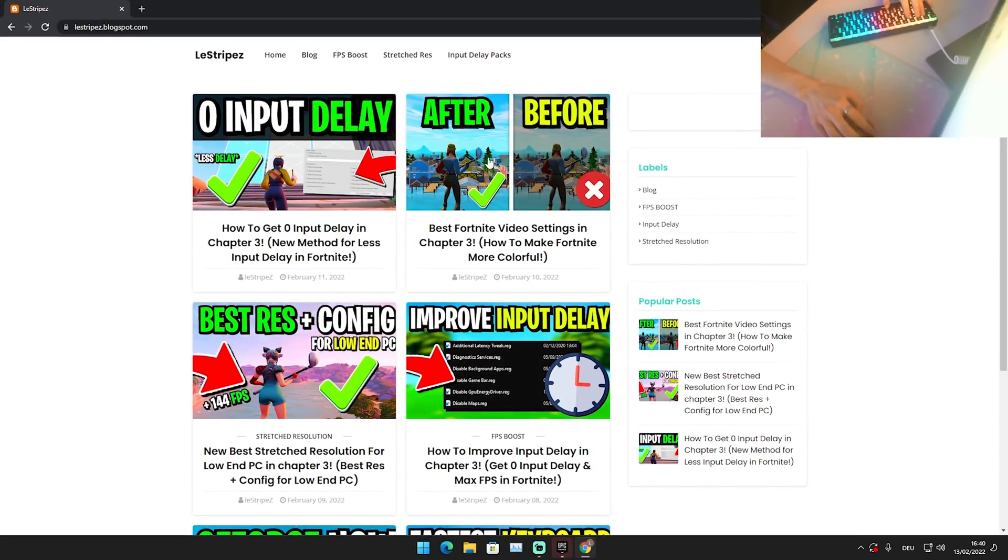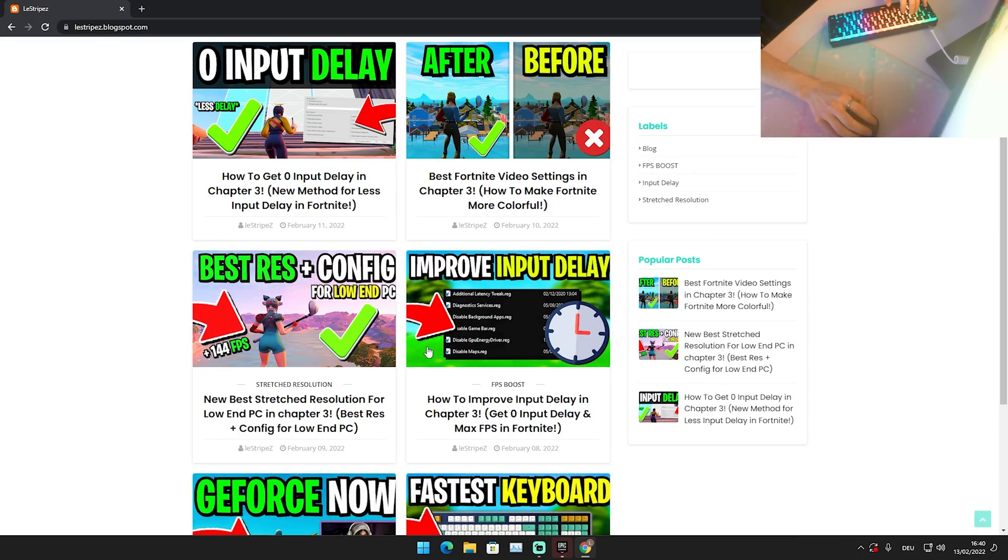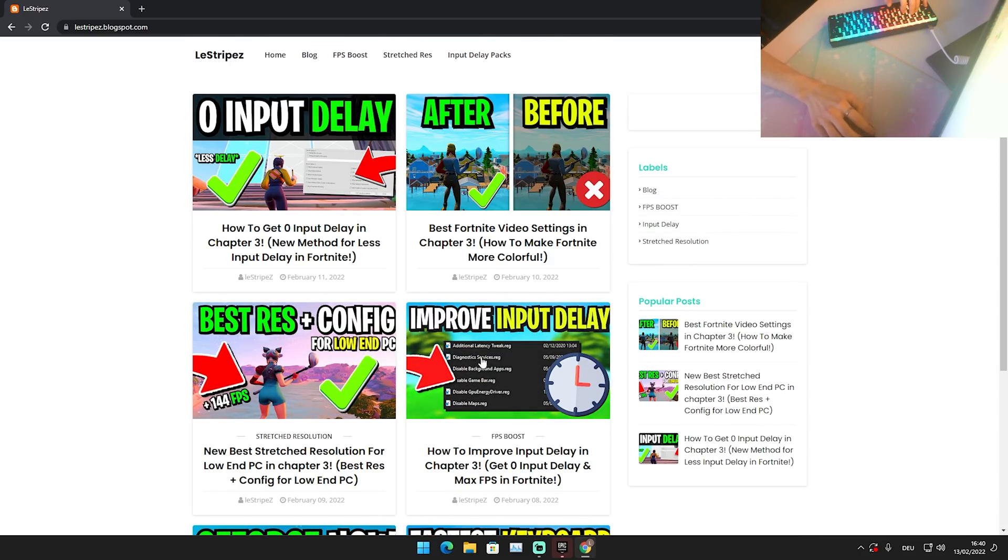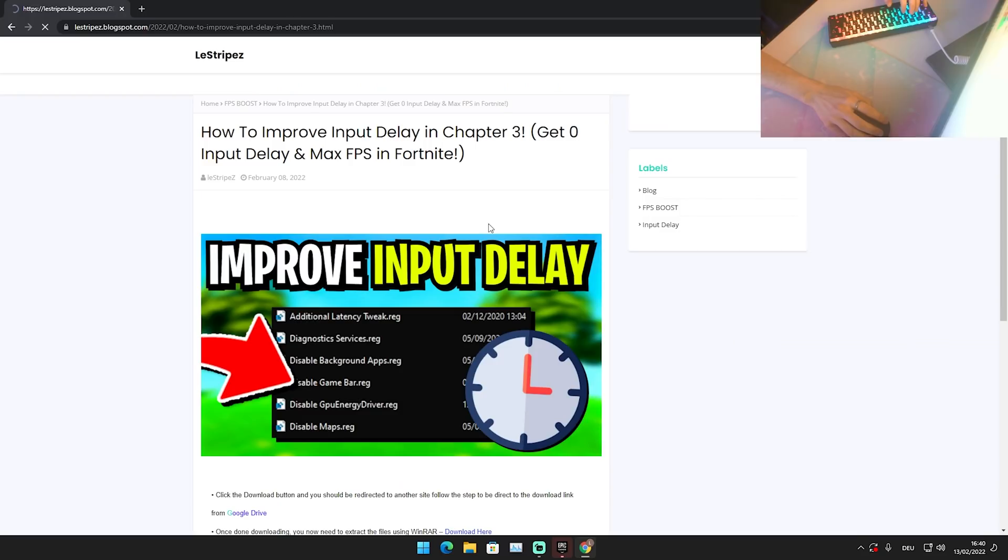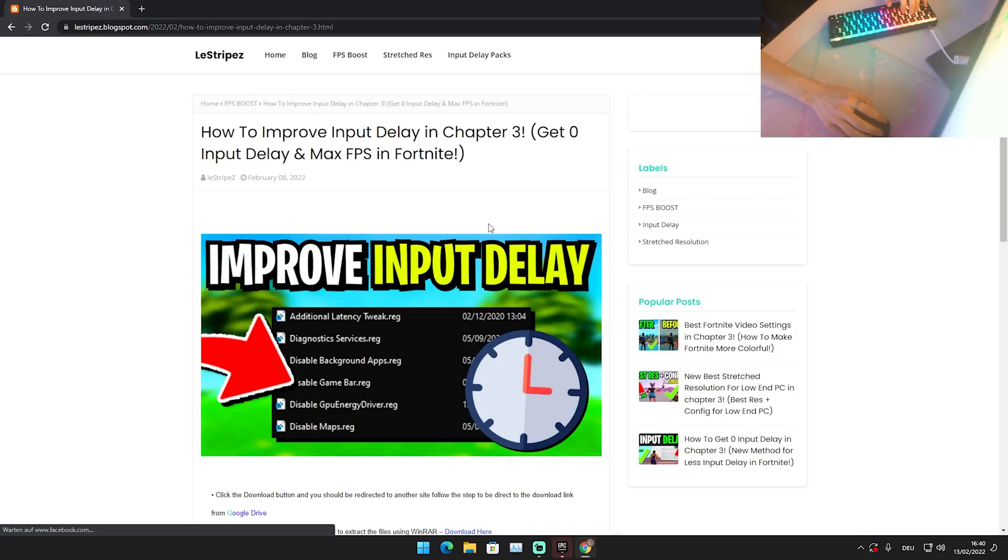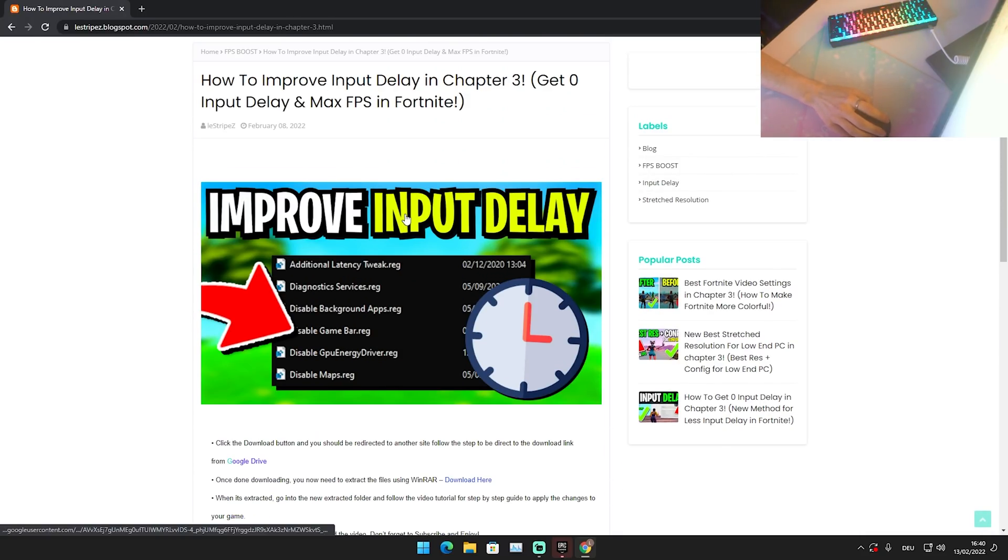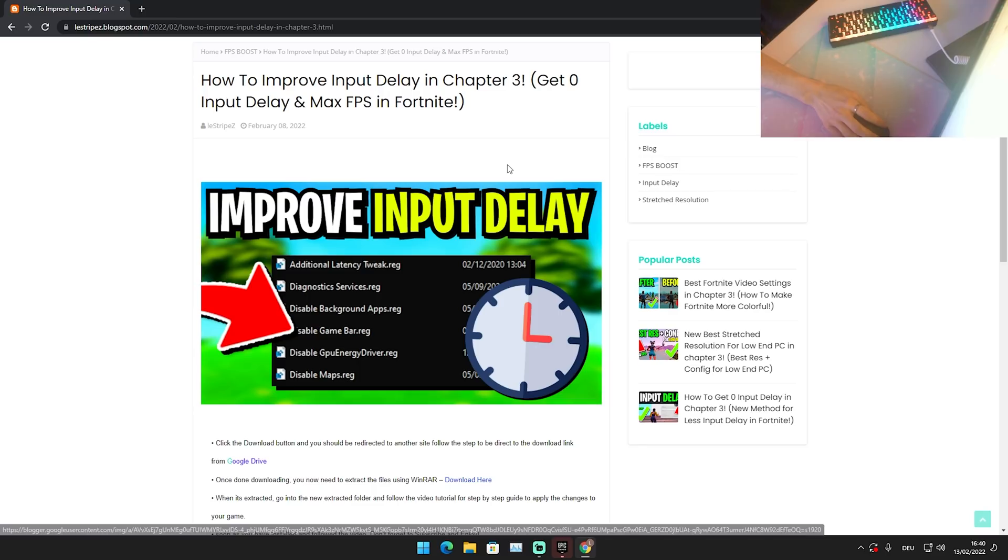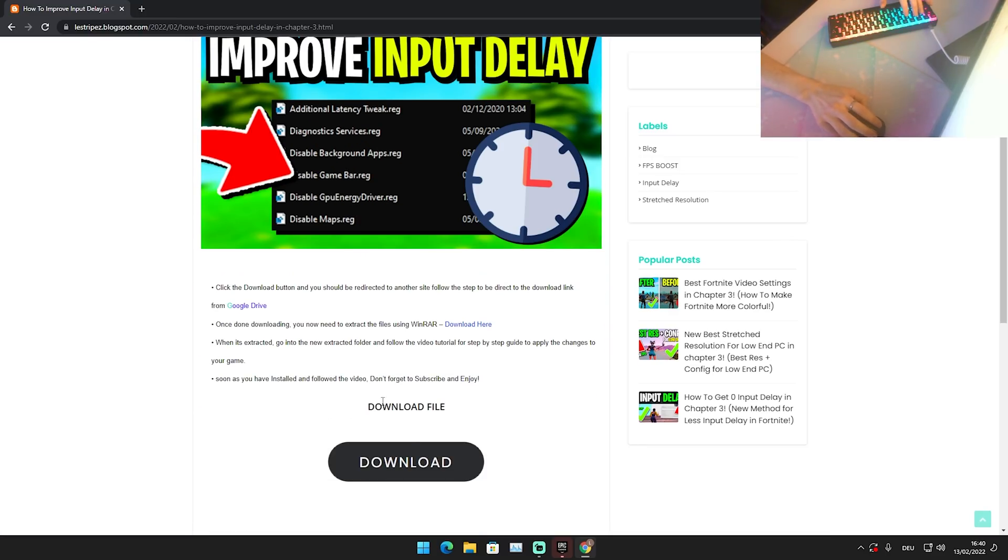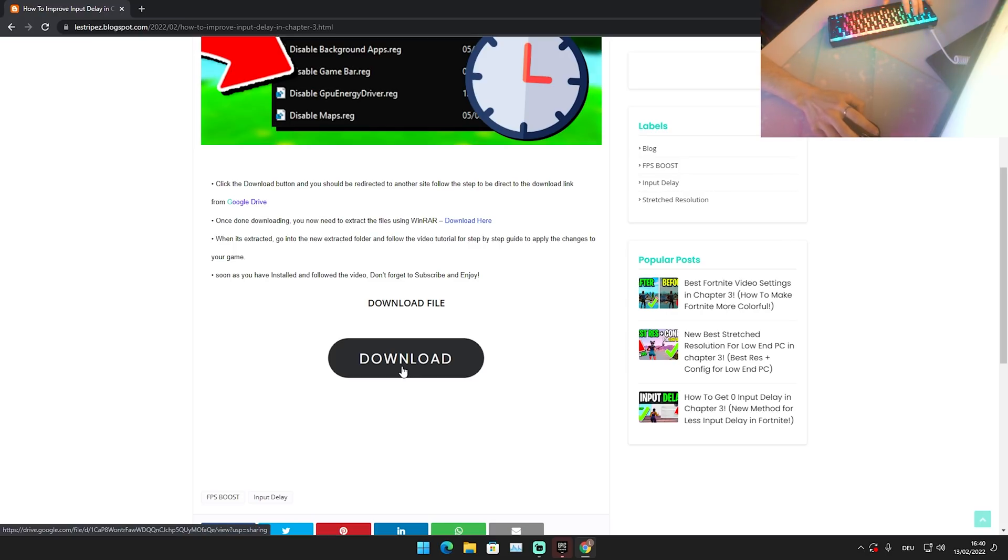I just want to mention here real quick about my own website. So many people were confused how you can actually get the files or the input delay packs and everything. What I want you to do is click on whatever you are interested in right now. Let's just say here my latest low input delay package - you're just simply going to click onto it and you'll be redirected to this website. As mentioned, this site has pop-up ads just to support me a little bit. If you wish, you can still get it off the Discord, but this would help me so much.